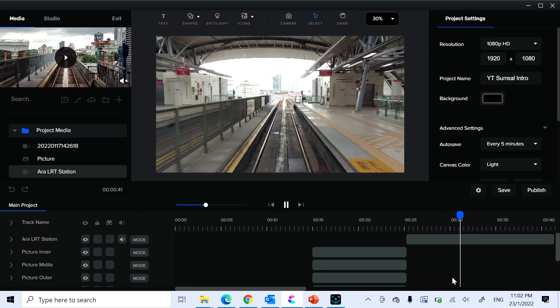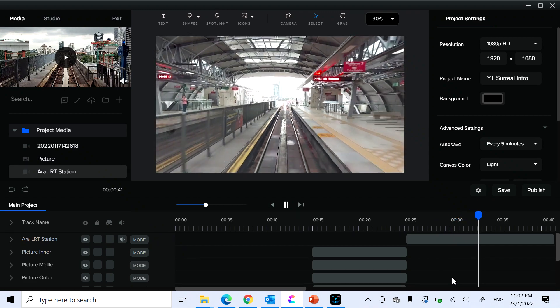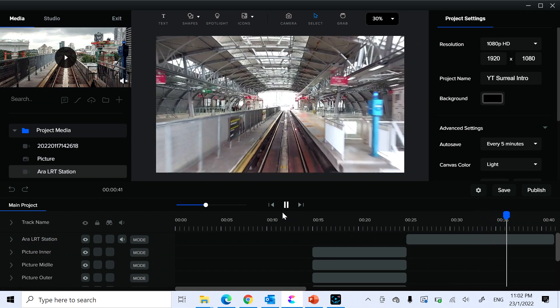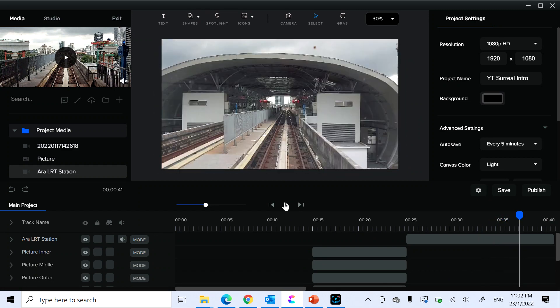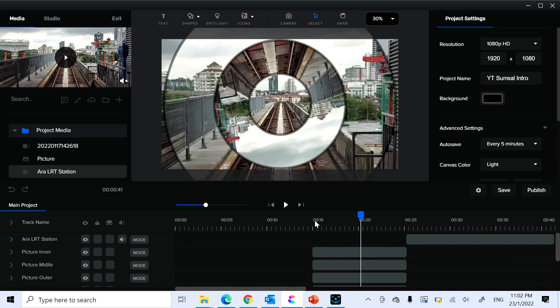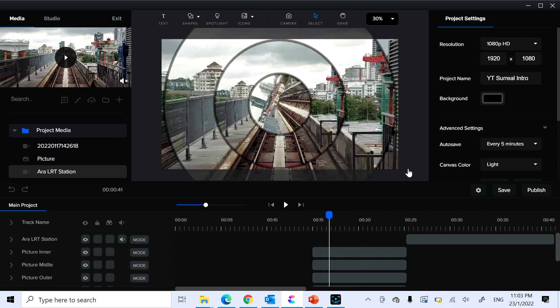Here you go — the spinning circular parallax is complete. One piece of advice: when doing this type of spinning circular effect, pick pictures that are very sharp and have a strong perspective in the middle — you'll get much better results. Good luck!